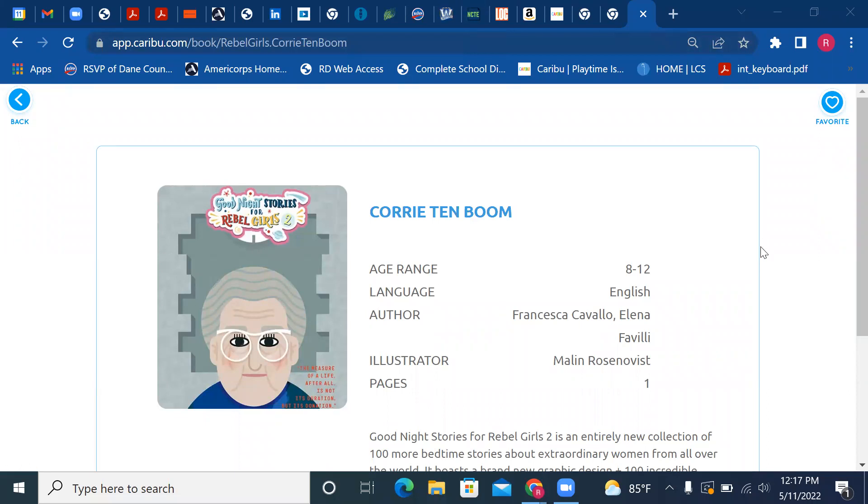Hi, this is Grandma Nancy and I'm with the Foster Grandparent Program of RSVP Dane County. I'm going to read you a book today and it's Good Night Stories for Rebel Girls 2: Corrie Ten Boom, age 8 to 12.